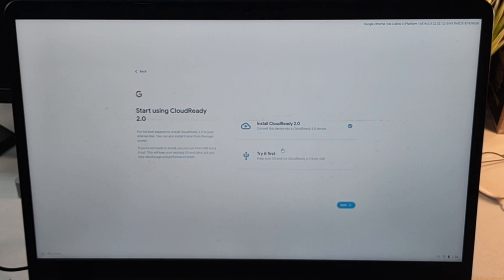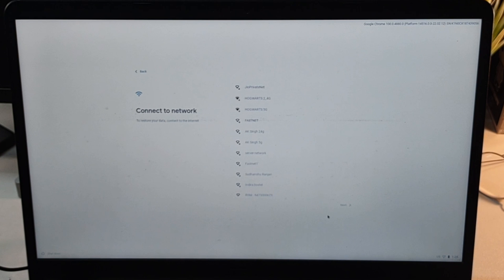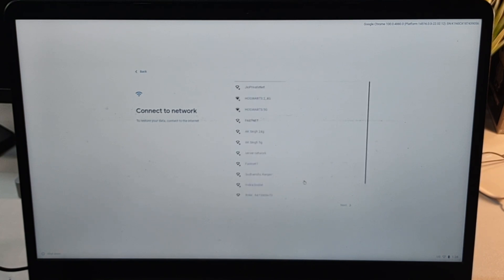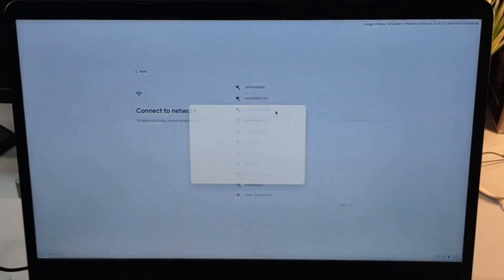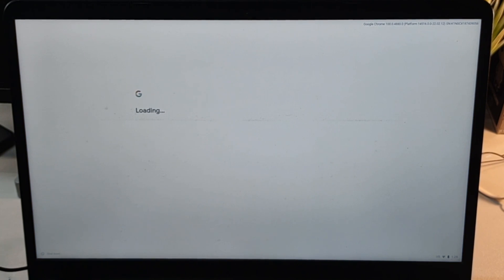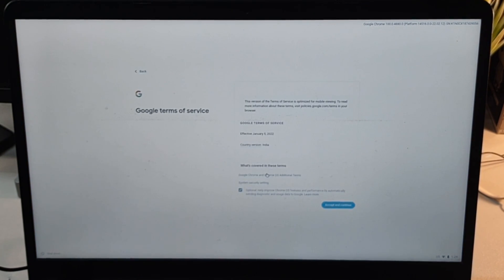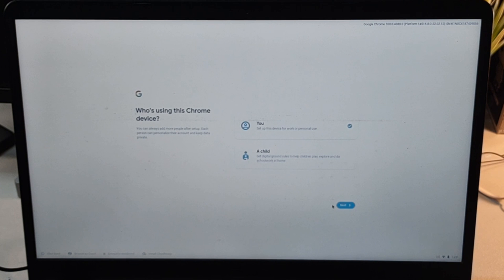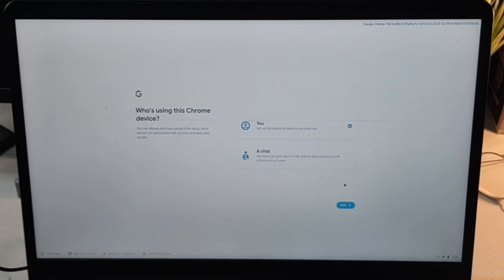We have two options: either to install it or try it out. We're going to try it out. Installing it will replace our primary OS, which is Windows, and we do not want that. For now, you can use it as a primary OS if you have an old laptop or Mac. After connecting to Wi-Fi and setting it up, it's asking us to sign in. First let us try it out in guest mode.